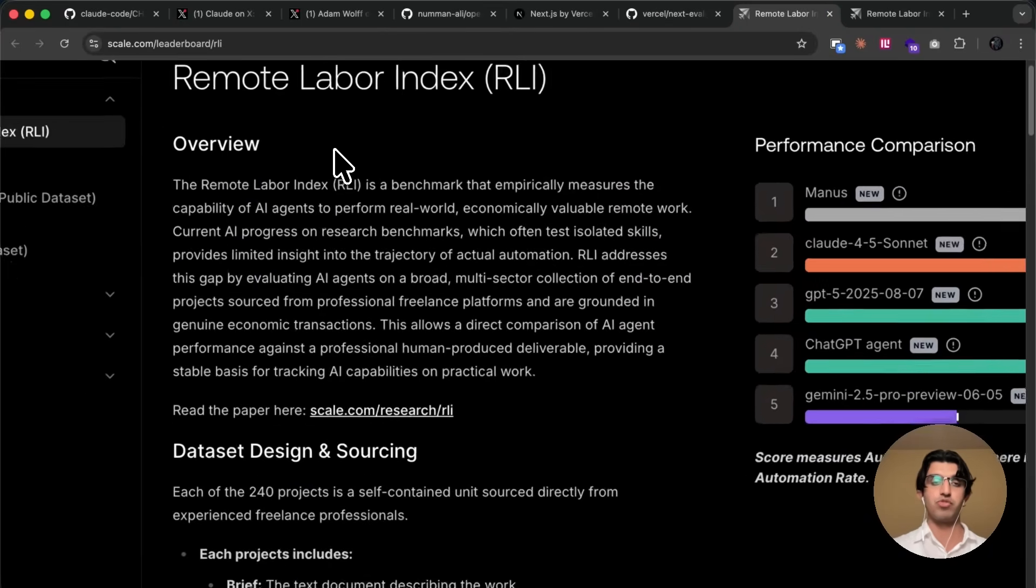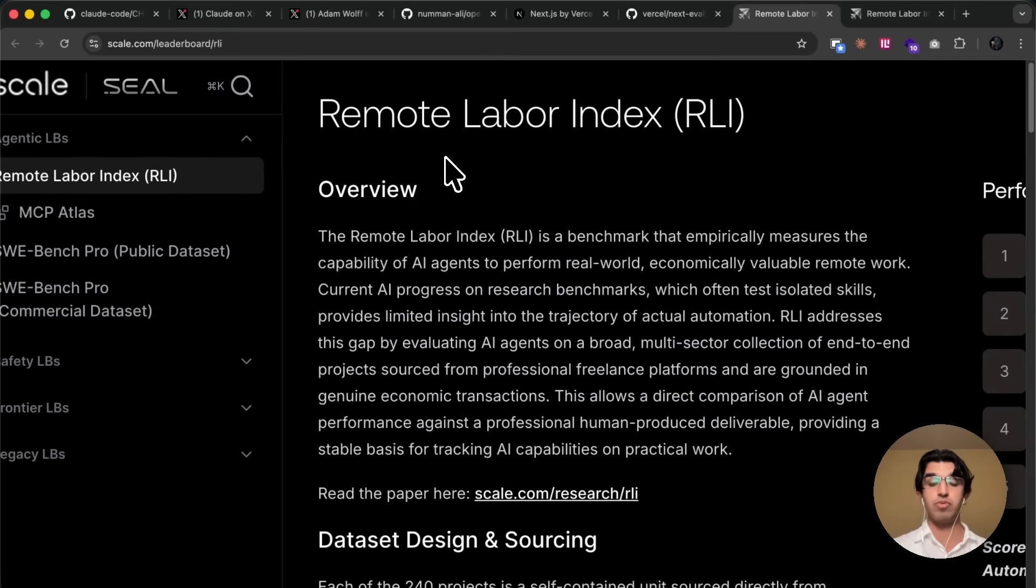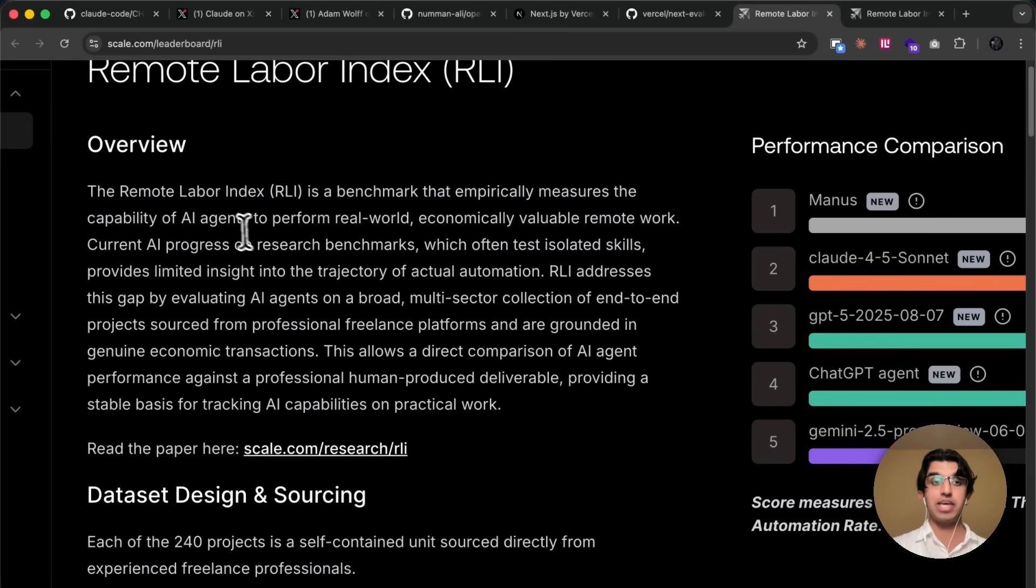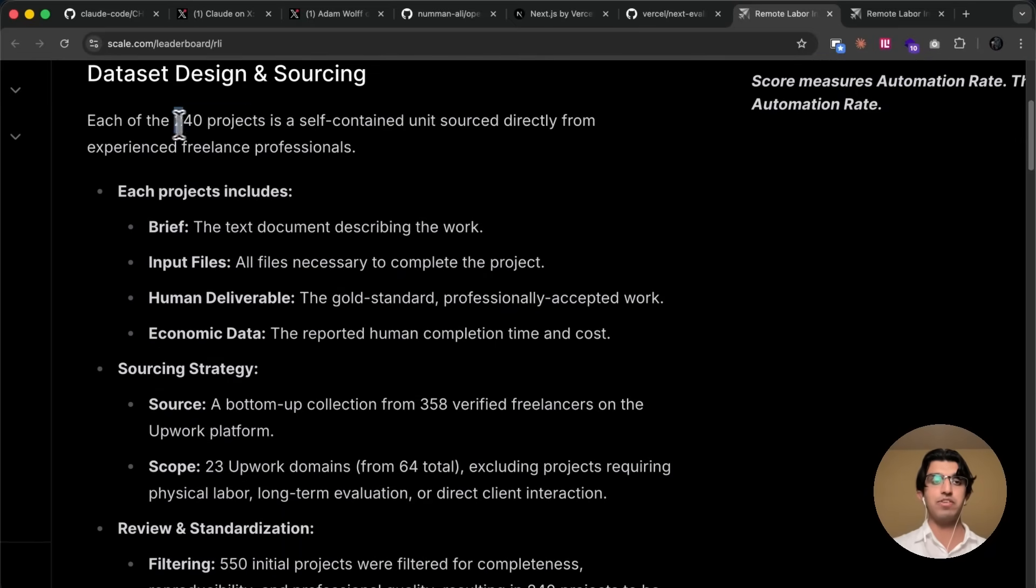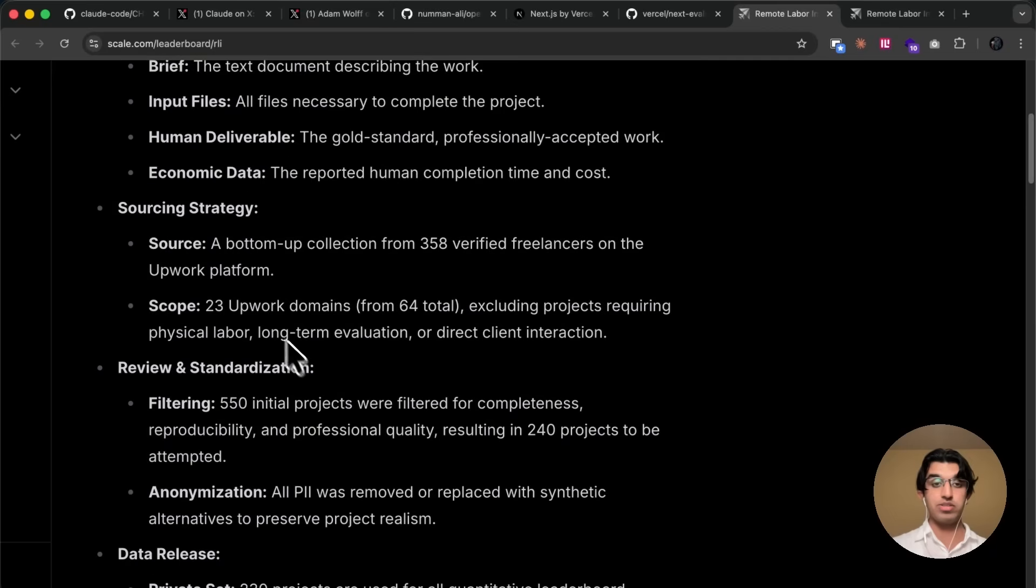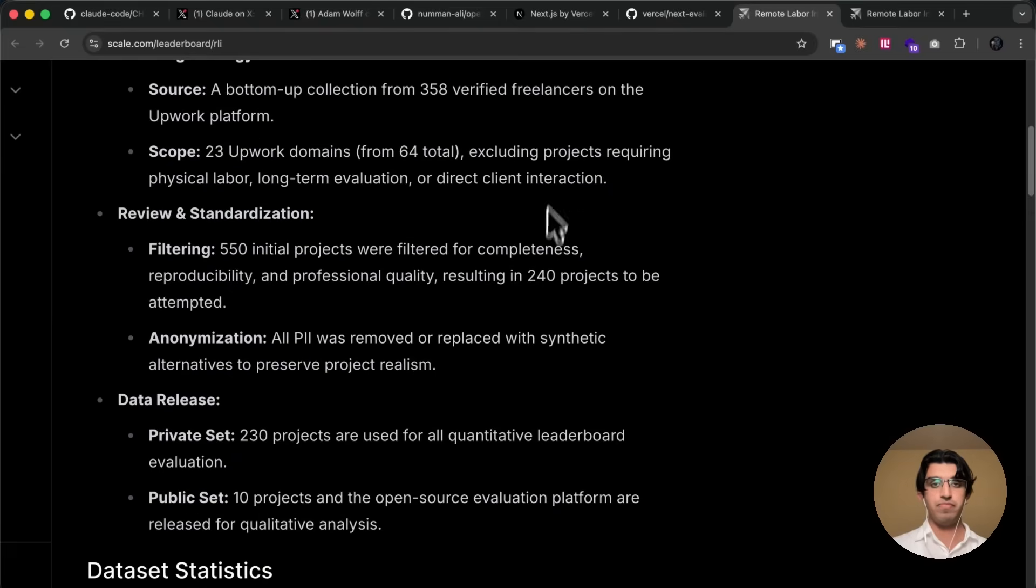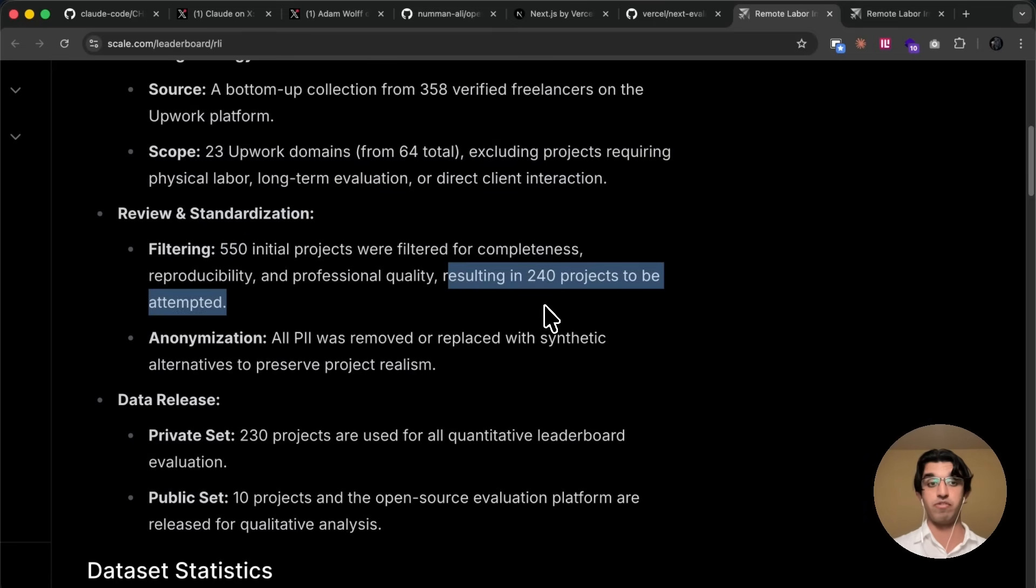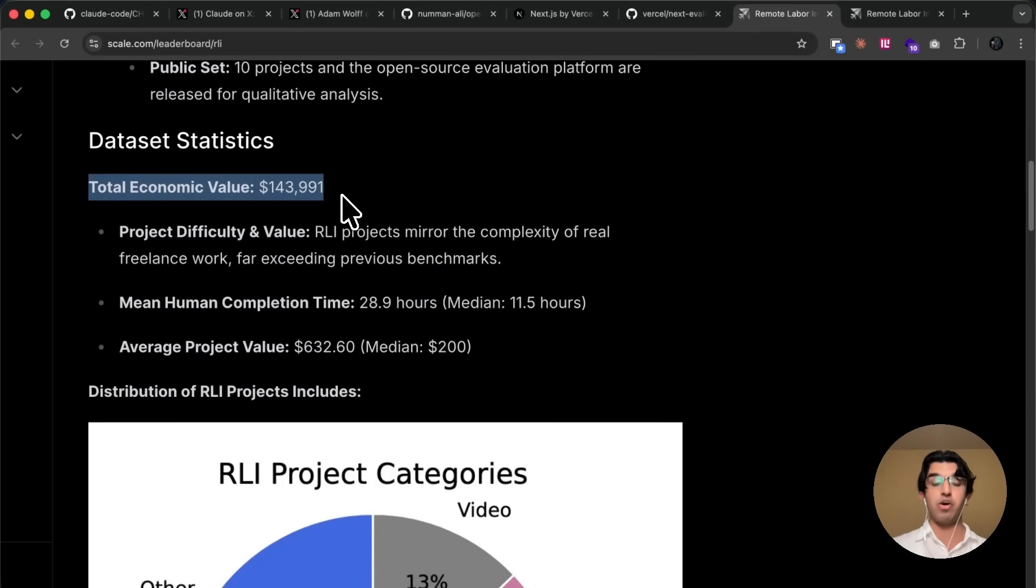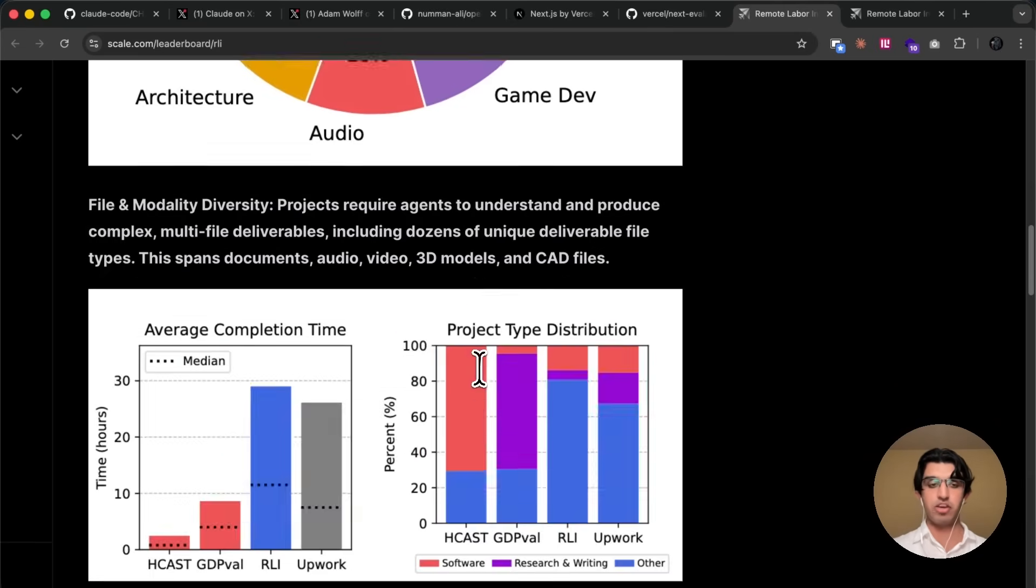Anyway, something else that is pretty interesting is that Scale.ai came out with a brand new benchmark called the Remote Labor Index Benchmark that basically evaluates how good different AI agents are at performing real-world economically valuable remote work. And basically, what they did is they gathered 240 projects from Upwork across a bunch of different domains. So I think 23 different Upwork domains from 64 in total, excluding projects requiring fiscal labor, long-term evaluation, and direct client interaction. And from 550 projects, they now have 240 projects to be attempted. And then basically, the value of all that work is $143,000. And then you can see all these different categories, and they basically evaluated the agents across all these different benchmarks.